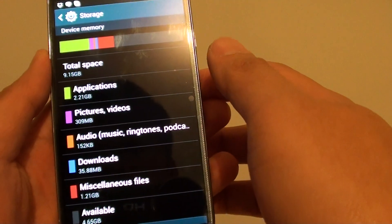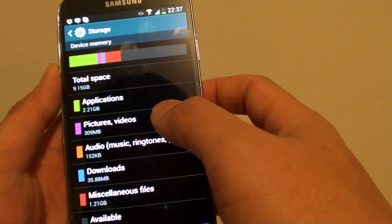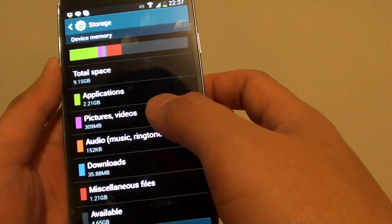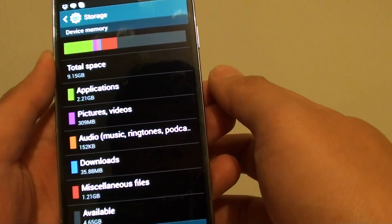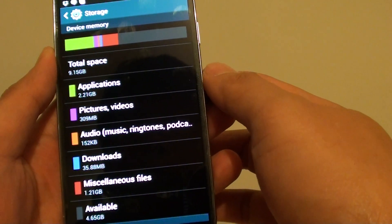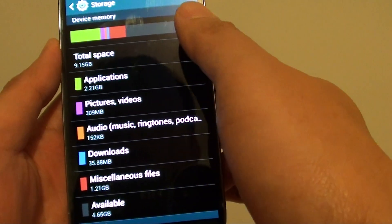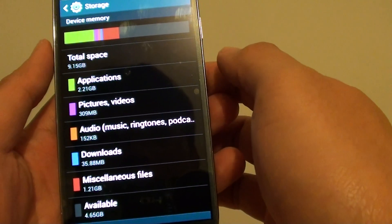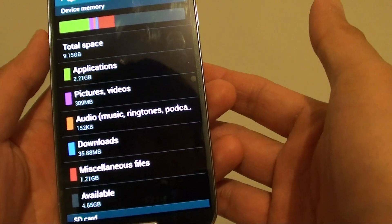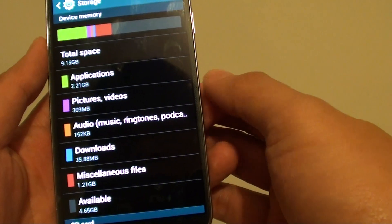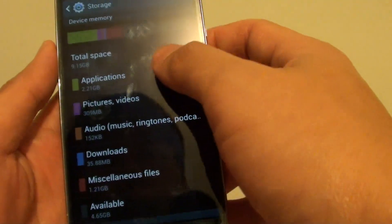Now you may feel that you're getting the wrong phone, a fake phone, or your seller is cheating you because you only have 9GB instead of 16GB. So what happened to the other 7GB of memory?